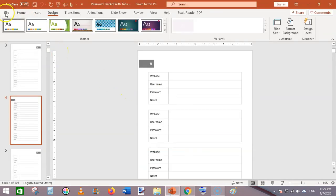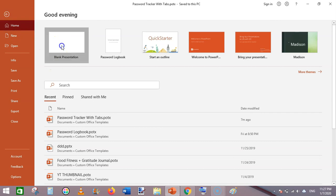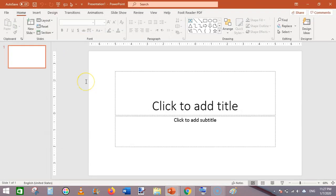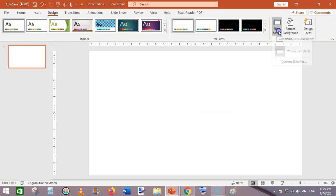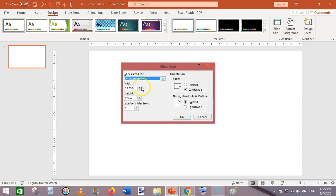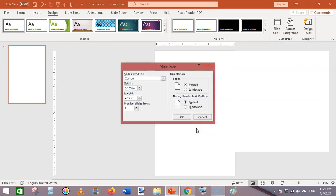Now open Microsoft PowerPoint, go to File, click New, select the blank presentation, then press Ctrl+A and Delete to remove all default elements. Then go to Design, Slide Size, Custom Slide Size, and set the width to 6.125 inches and the height to 9.25 inches. Click OK and then click Ensure Fit.